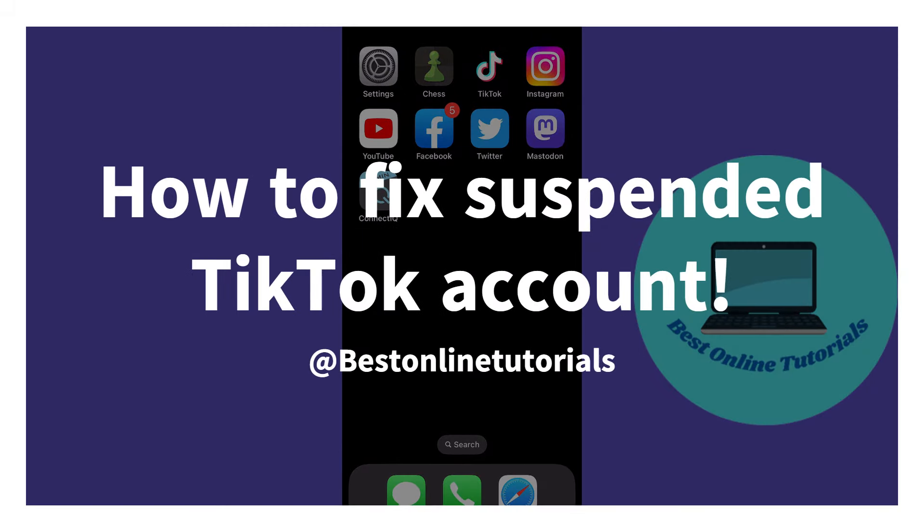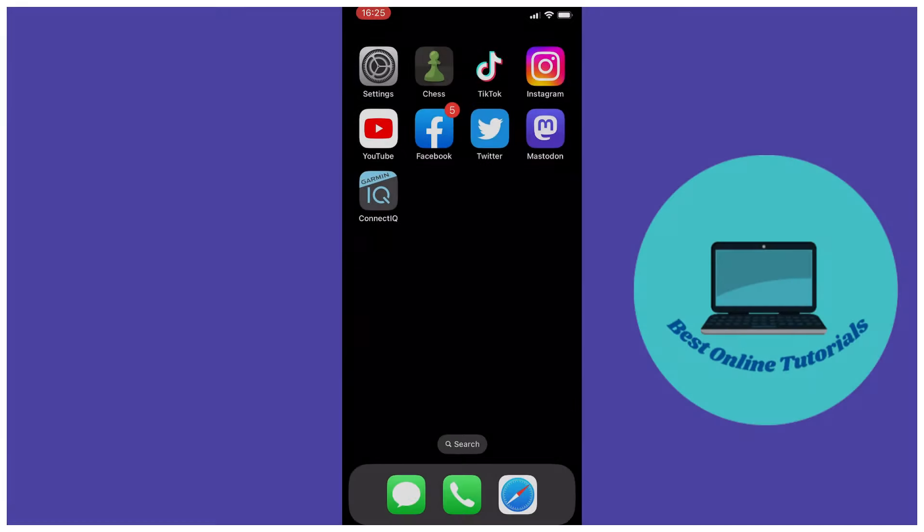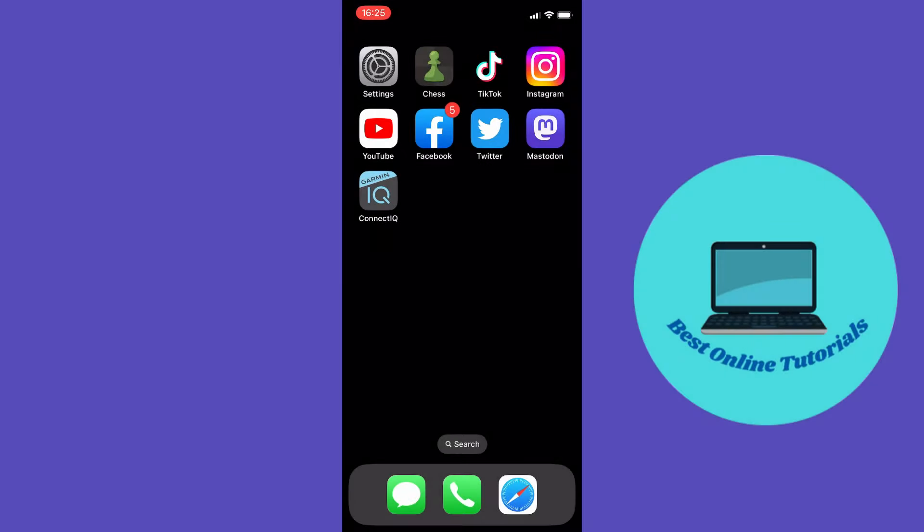In this video I'm going to show you how you can fix your suspended TikTok account. The first thing you want to do is go to your TikTok app either on your iPhone or your Android. You can also do this on your PC as well.